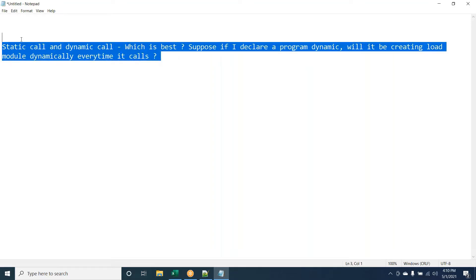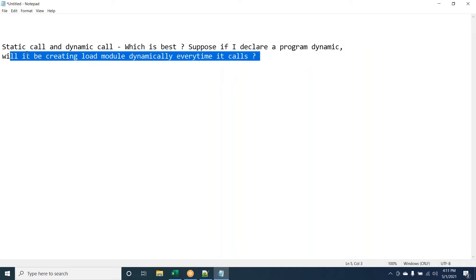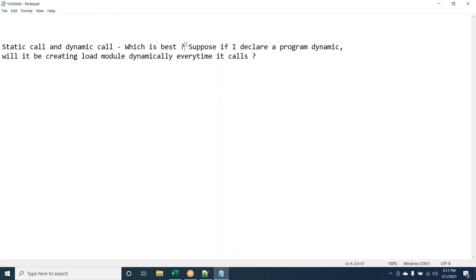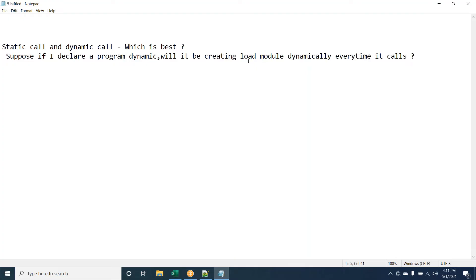We are more concerned about the second part. Everyone should listen to other answers before replying. The second half is more difficult. Regarding whether dynamic call creates a load module every time — the answer is no. It will not create every time; the load module will just be picked each time it is called.